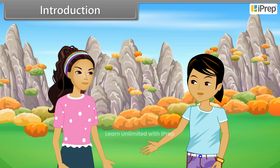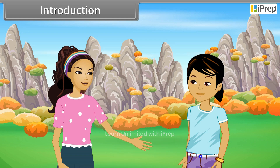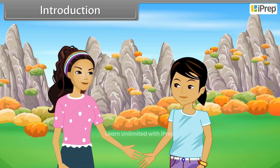Hey Pinky, let's go back. I have to study. No, wait. Come, I will show you something.